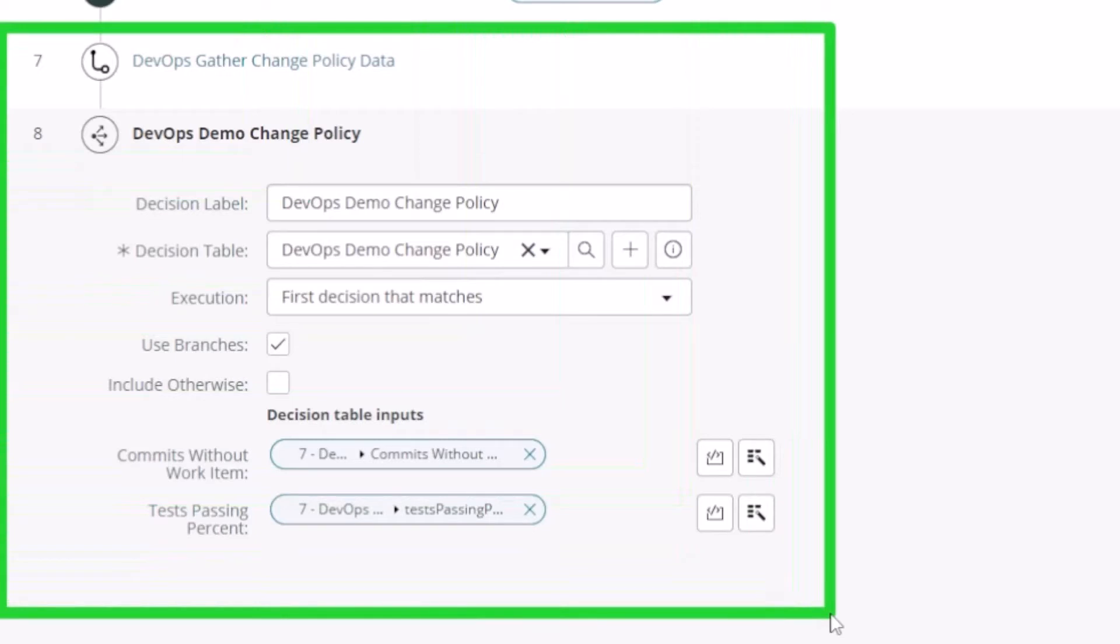So it's gathering some information about the committer, about the test results, how many percent have passed, and then it's applying a change policy based on the results.